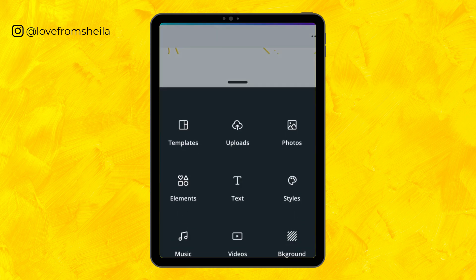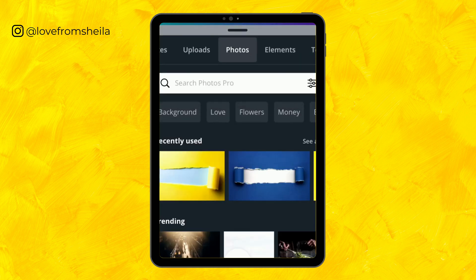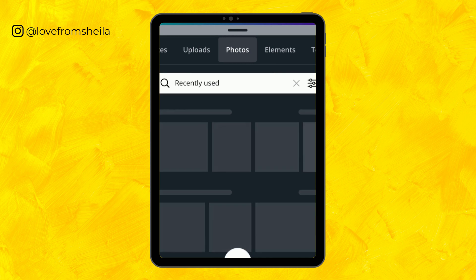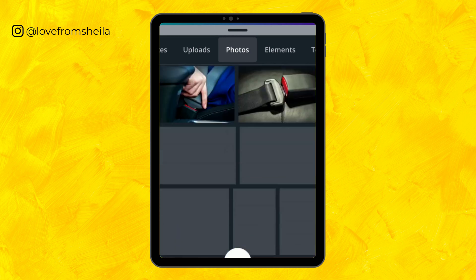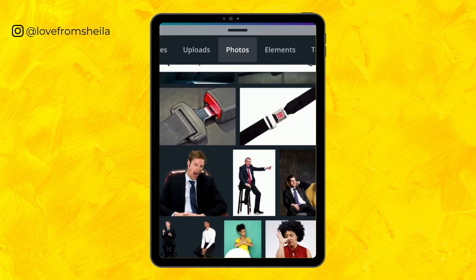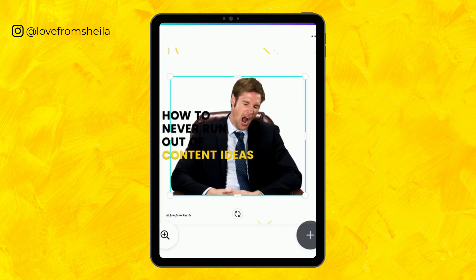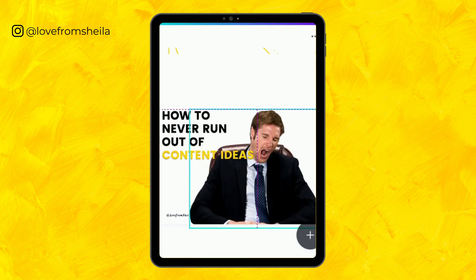Today I'll be showing you how to create carousels using your mobile phone. I'm going to my photos as I already have a text on. I'm going to my recently used to choose a photo I have used before, and I'm going to be using this one.